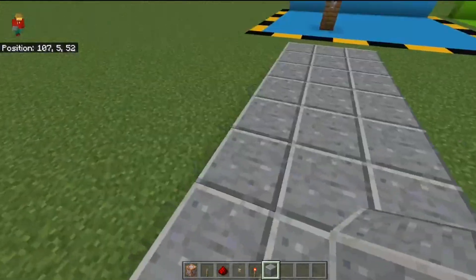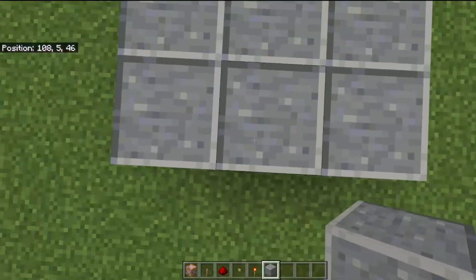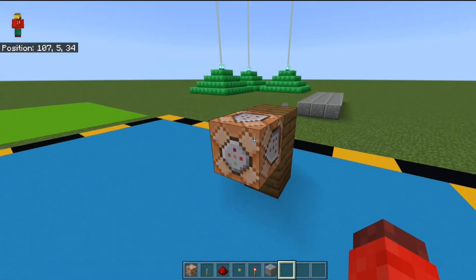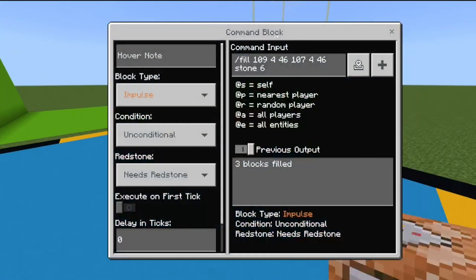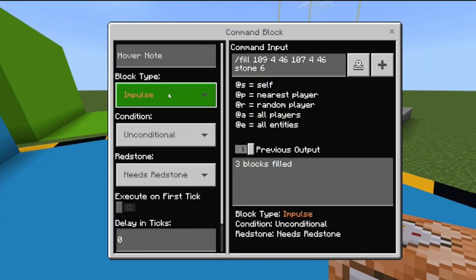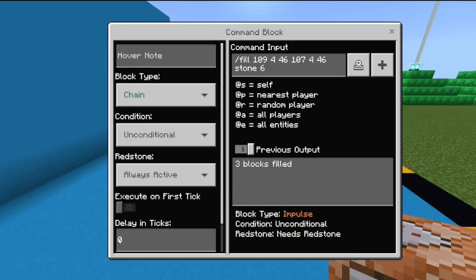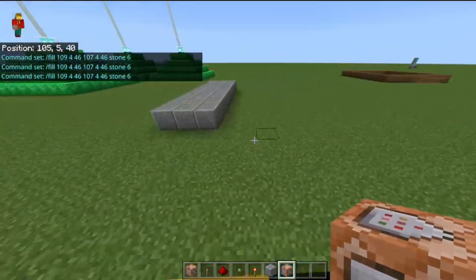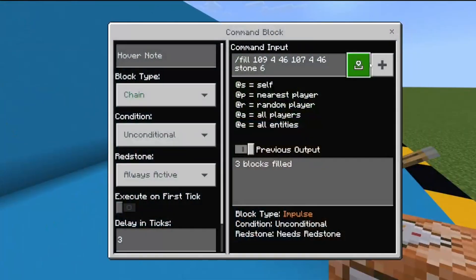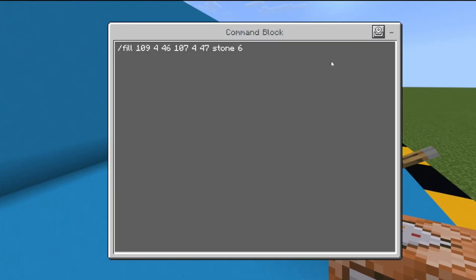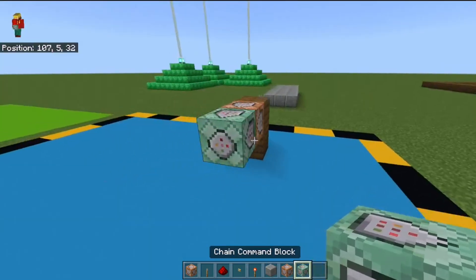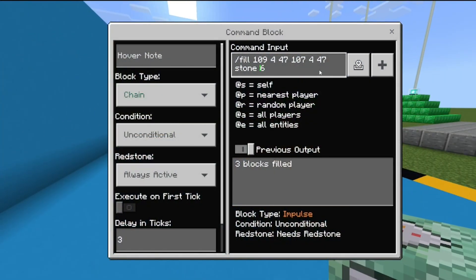Now you already have something that builds — this is where we get to the animating part. You want to see where your next block is. For me it's simple with this bridge: I just need to check what coordinate changes, so it's 47. Then hold down control and click your middle mouse button, or retype the same command on console, and change the block type to chain always active. This is where you animate things — set a delay in ticks. I'll do three because that fits best. Change the coordinate from 46 to 47, and repeat that process incrementing the coordinate each time — to 48, and so on.